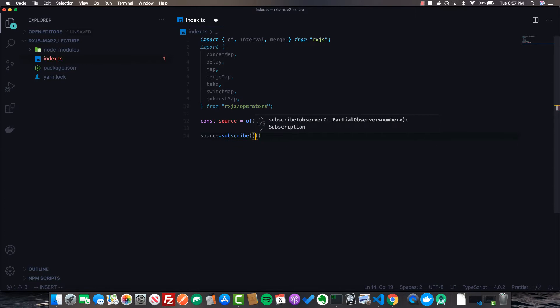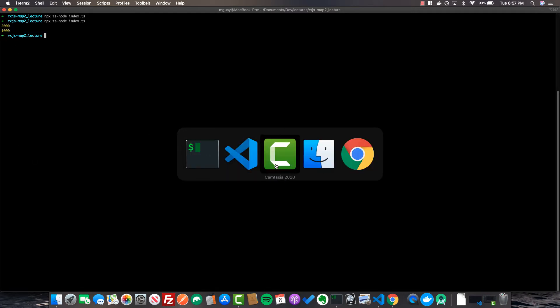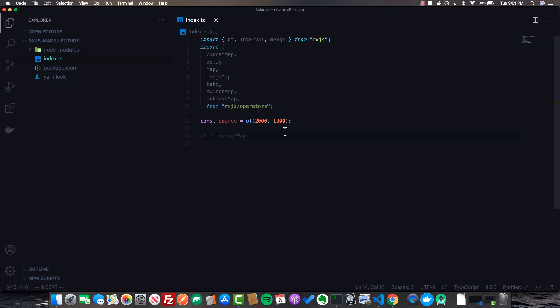If we subscribe to `of` and log each value, we can see two values are emitted in the exact order we supplied them. Now that we've set up an example stream, we're going to go ahead and take a look at our first operator: `concatMap`. But before that, let's look at what `map` does in RxJS.